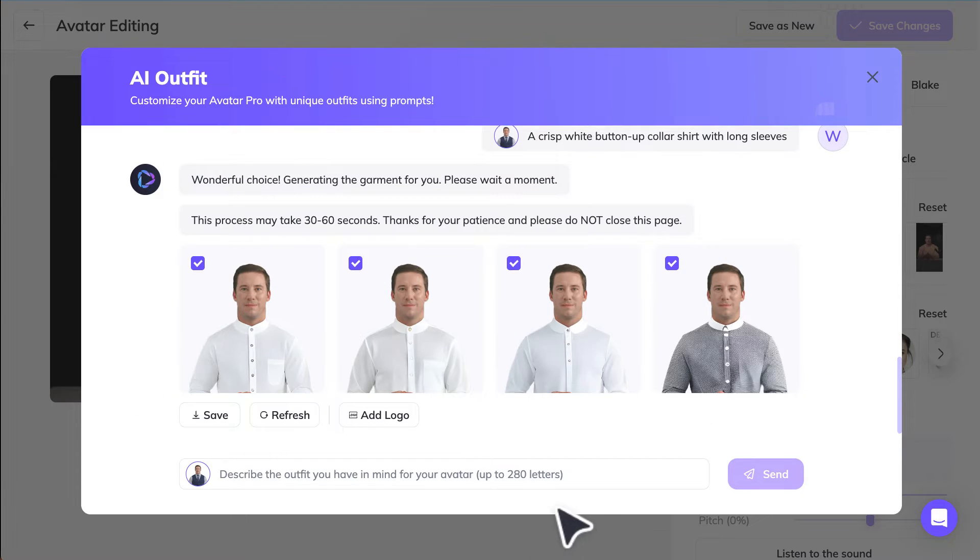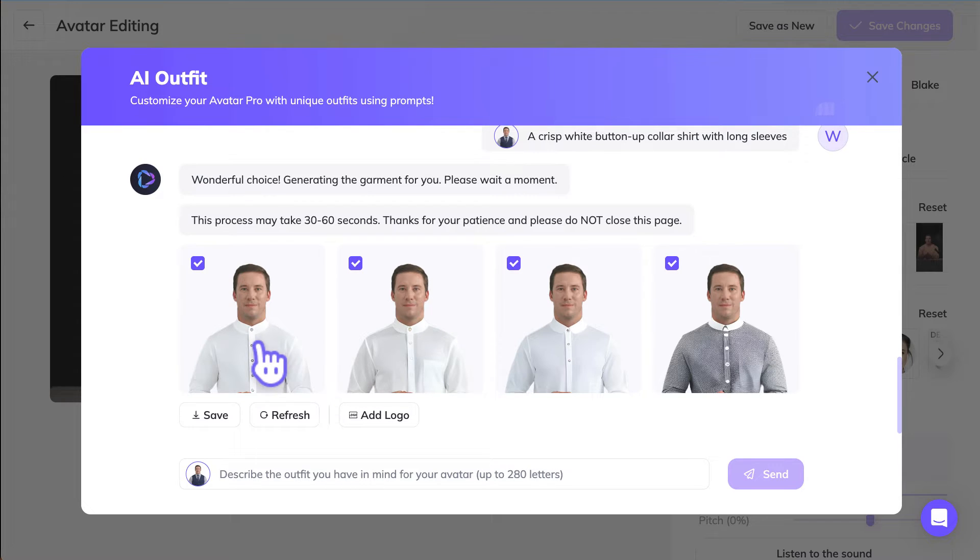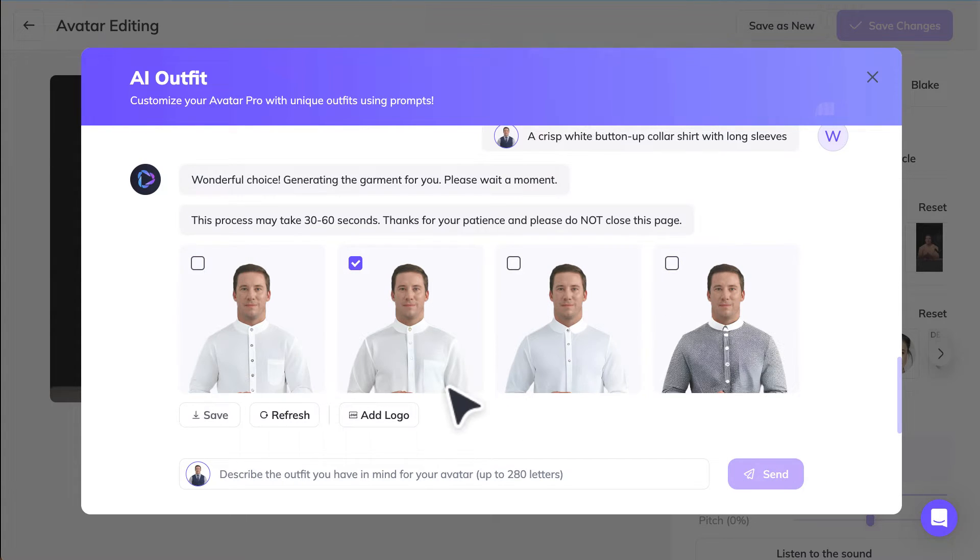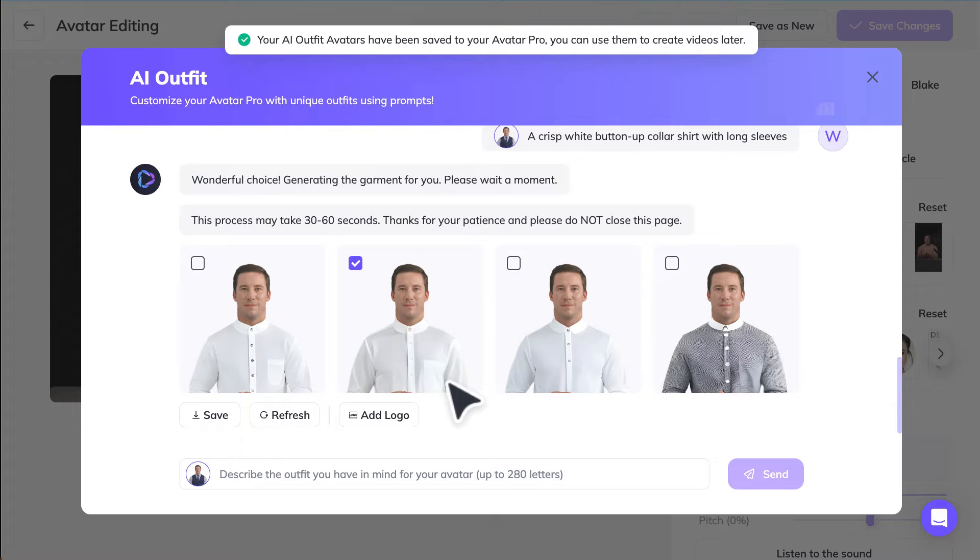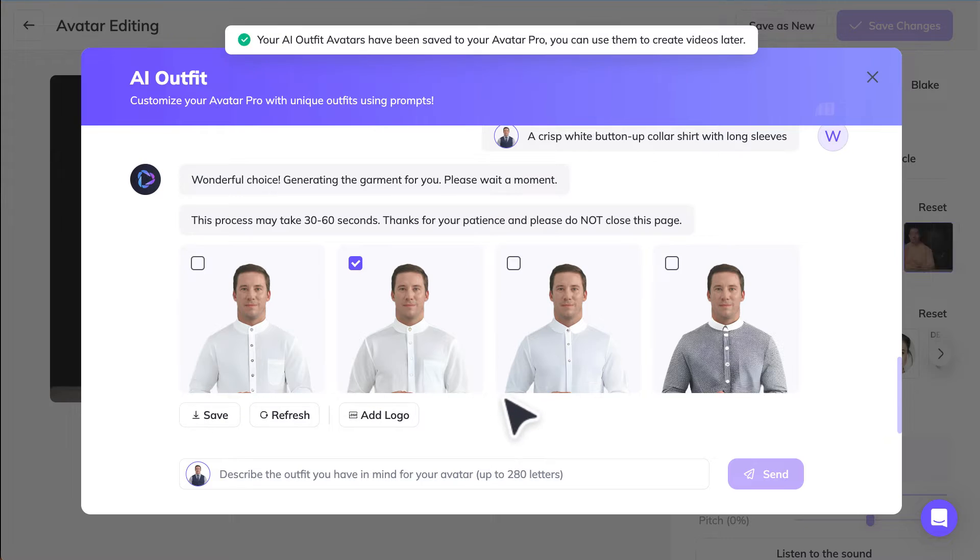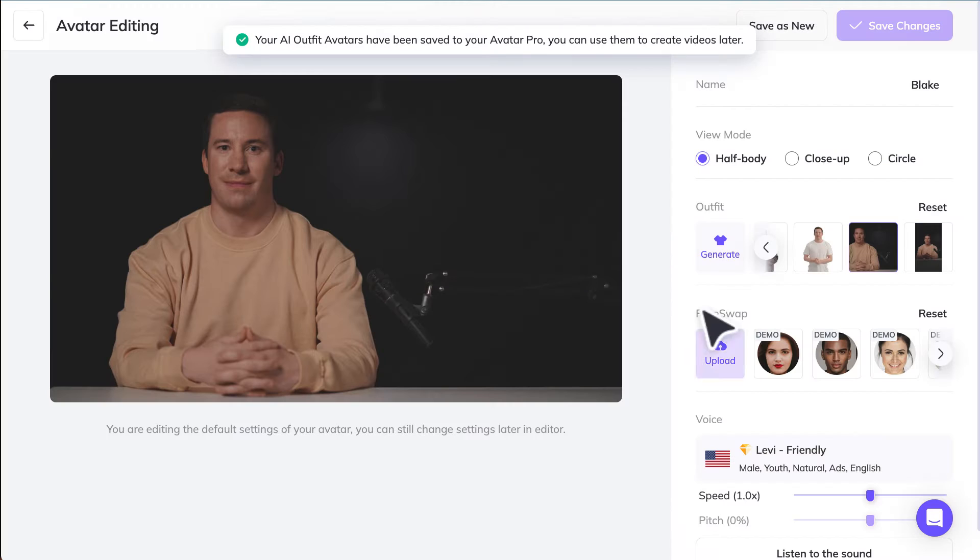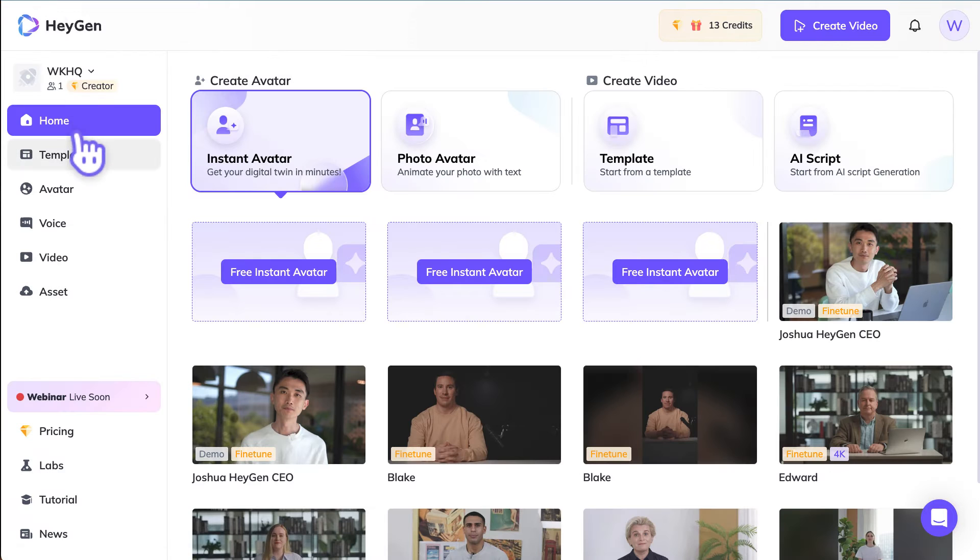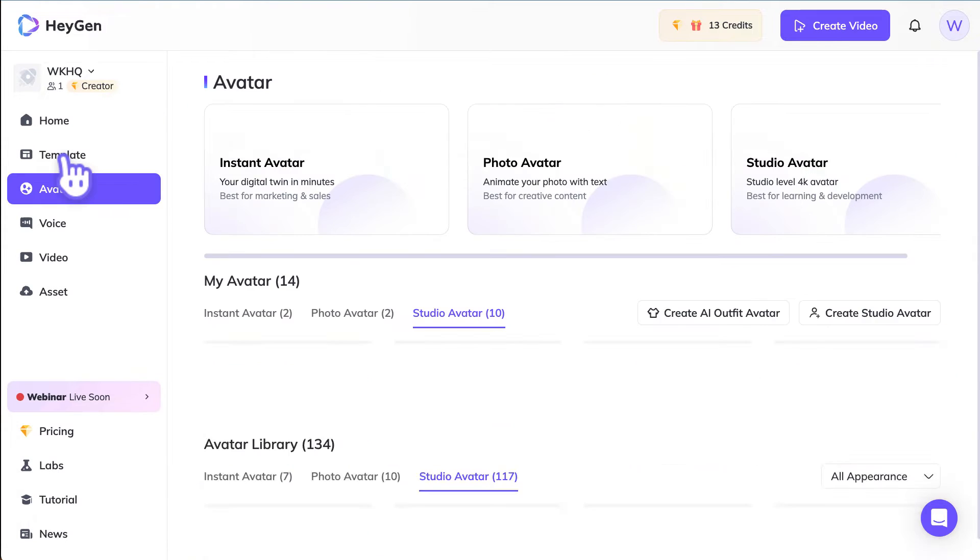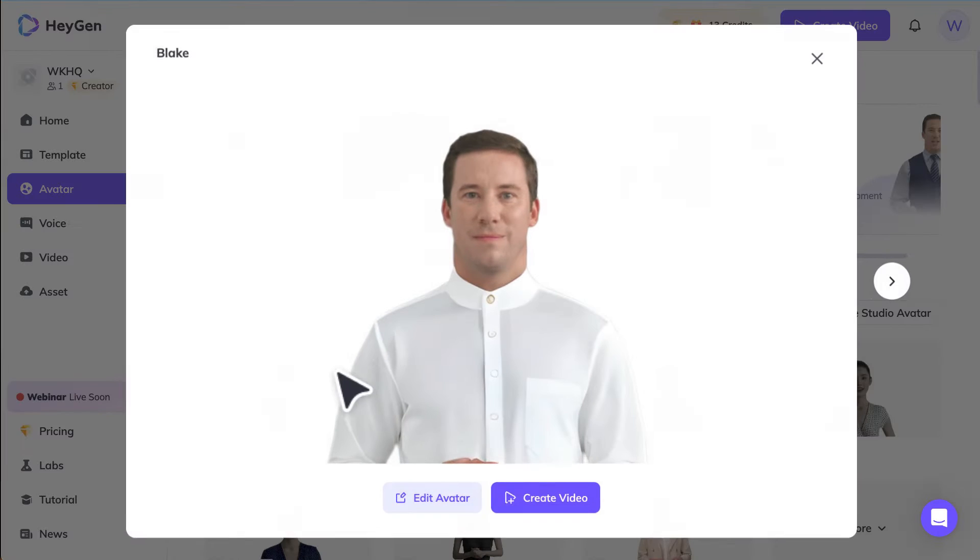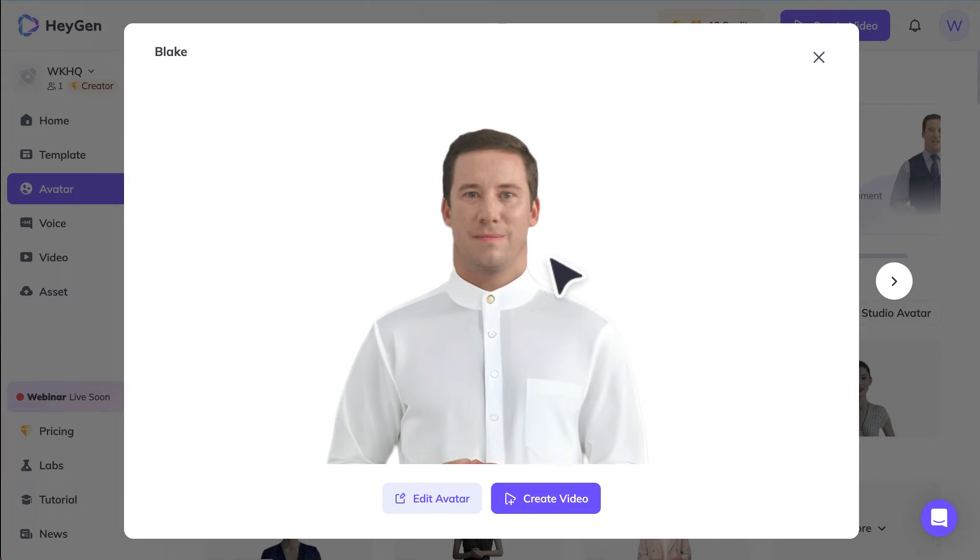Alright, it's coming up again. So maybe we'll choose this one, see how this works. And then we'll hit save. We can compare to see if the AI outfit is actually good. But what we can do now is to go back to the avatar page.